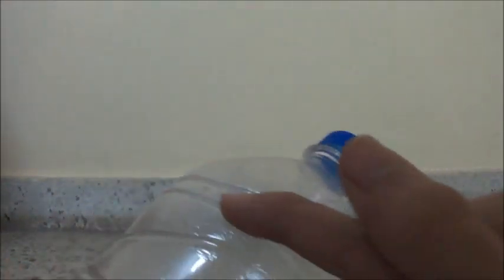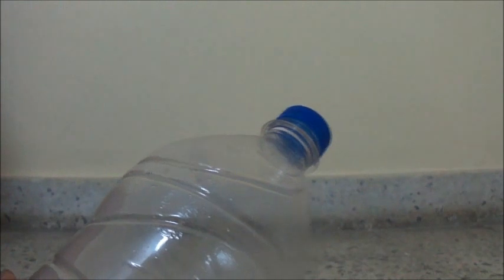First, we need to take the bottle and cut it from over here. After we cut the bottle, we'll have something like this.